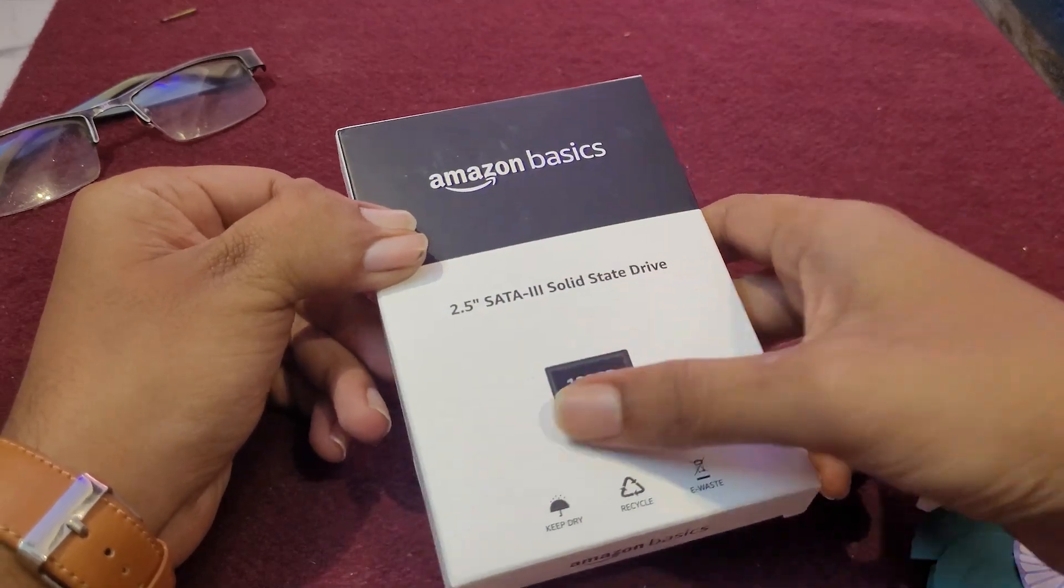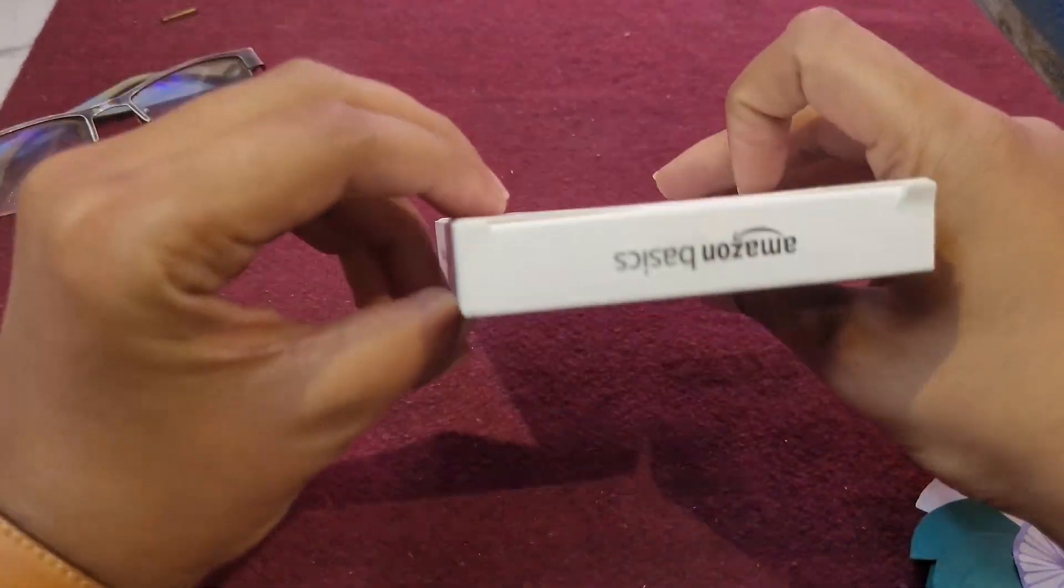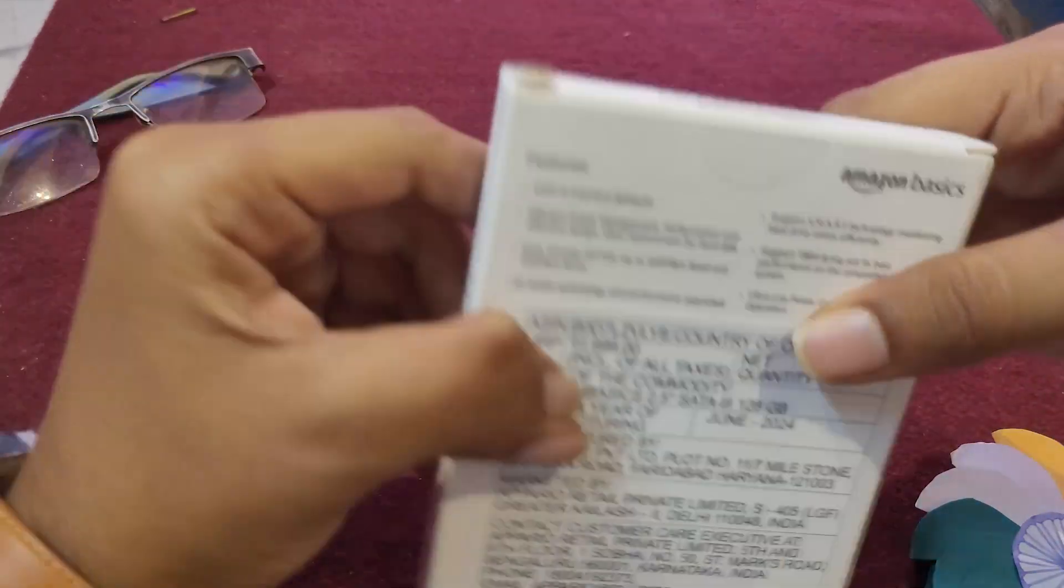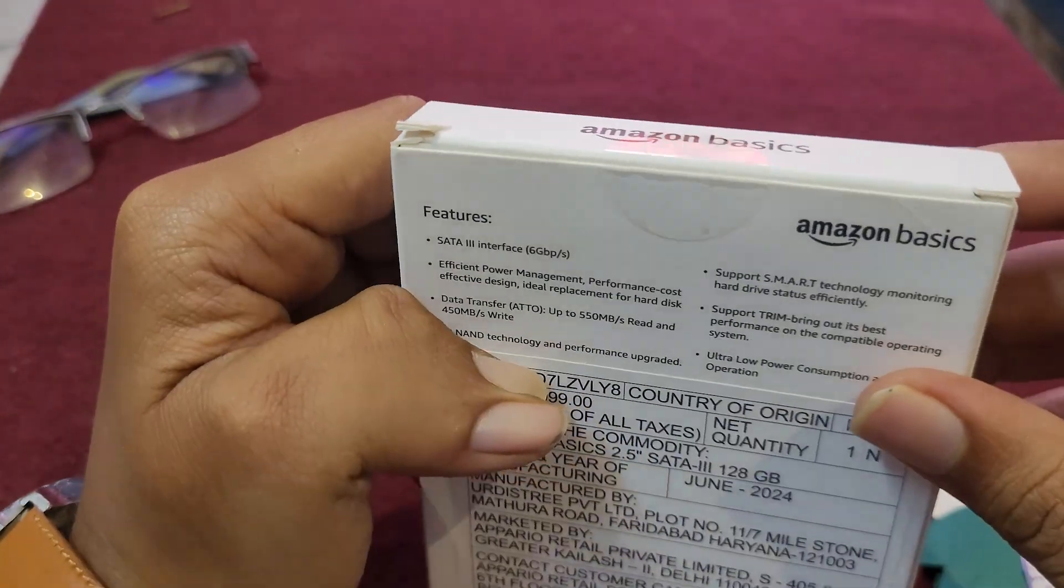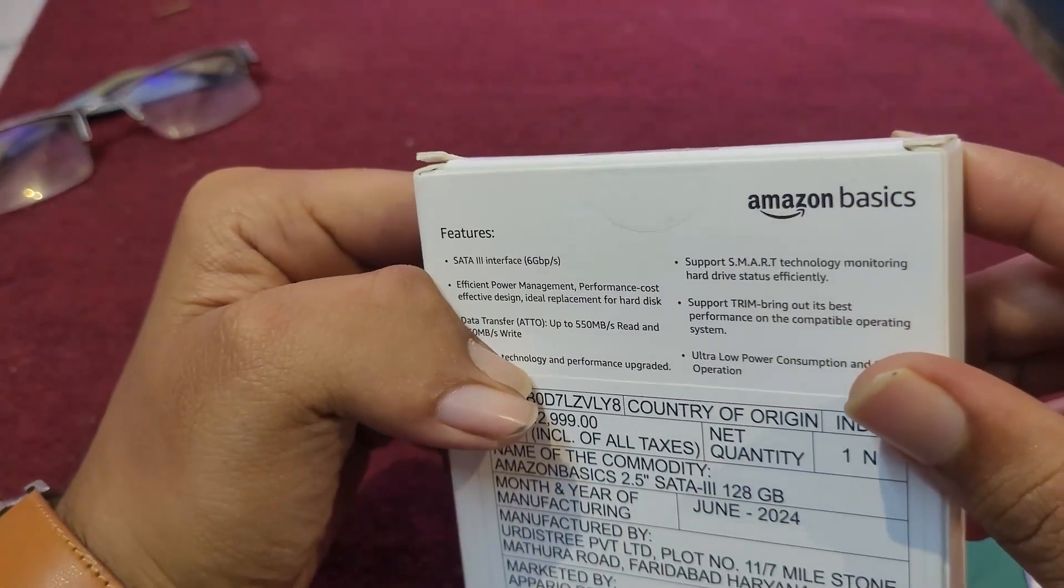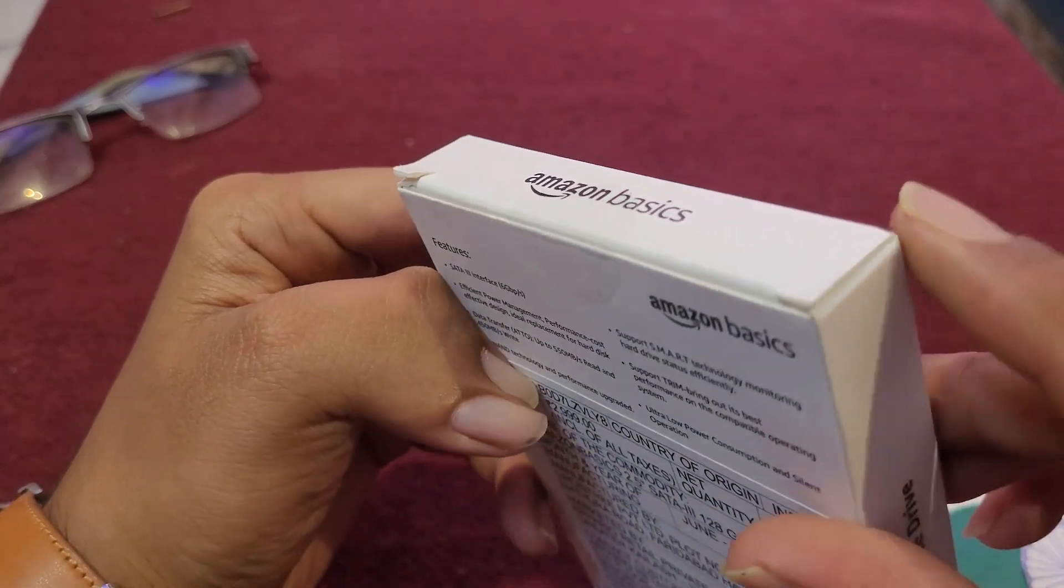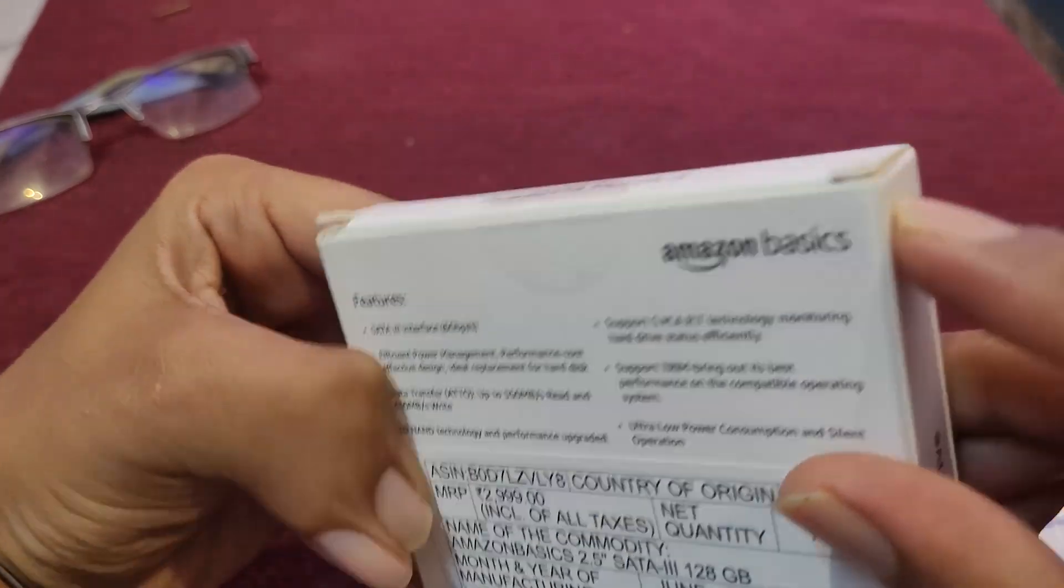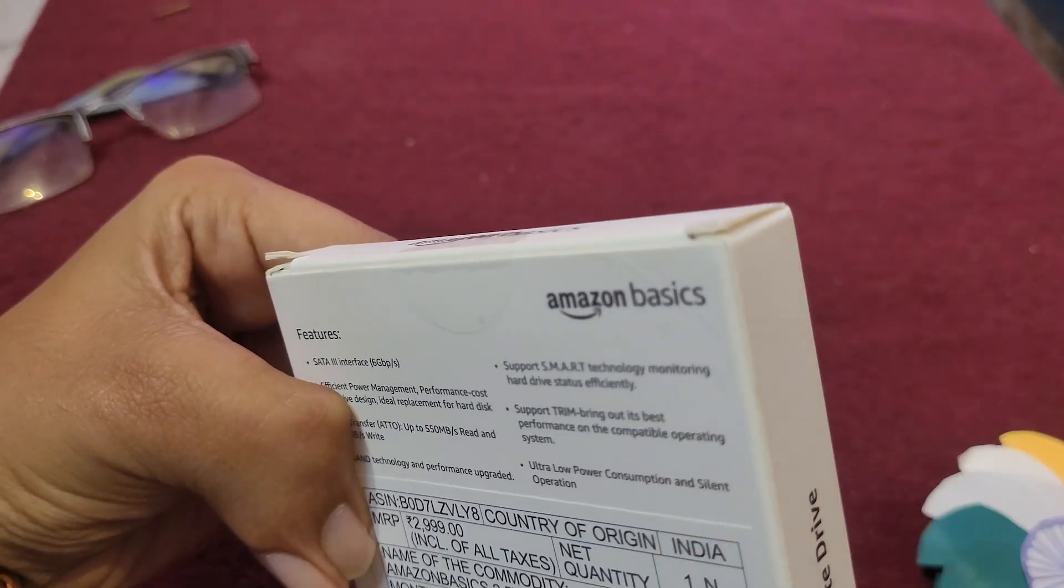The box actually looks okay-ish. I think it's actually torn. I haven't touched the box. It just came and I'm opening this box for the very first time, and the box condition is actually not that good.